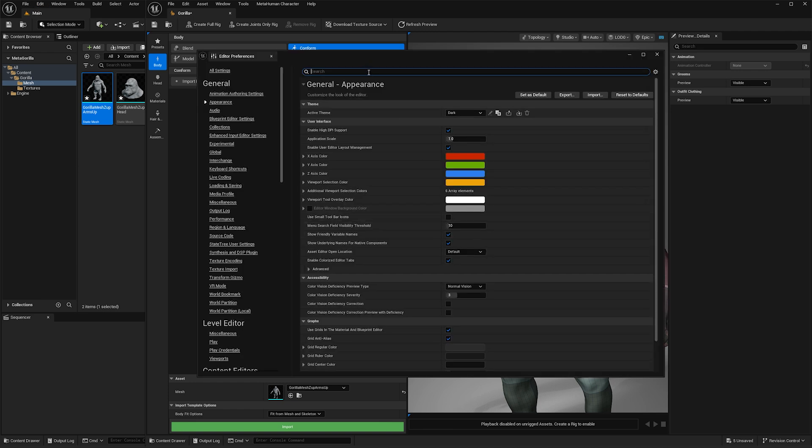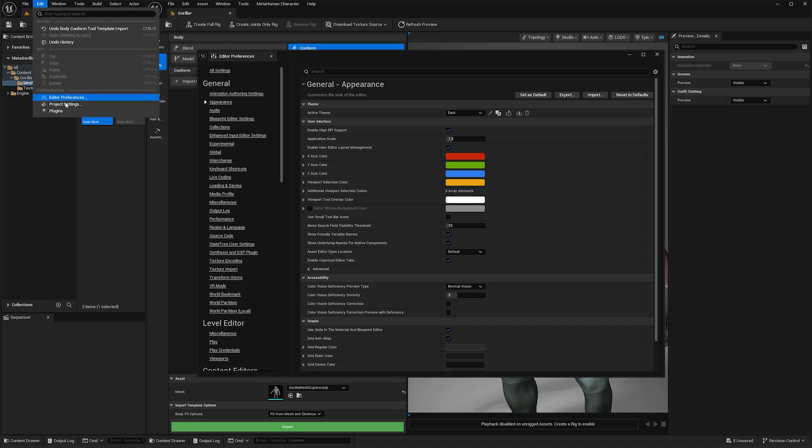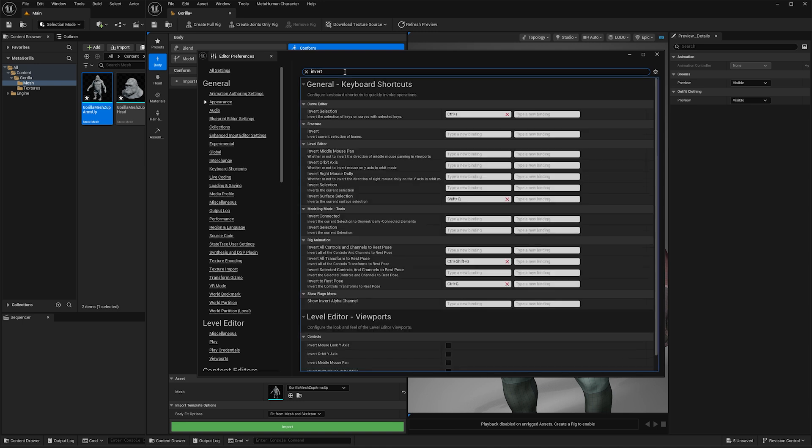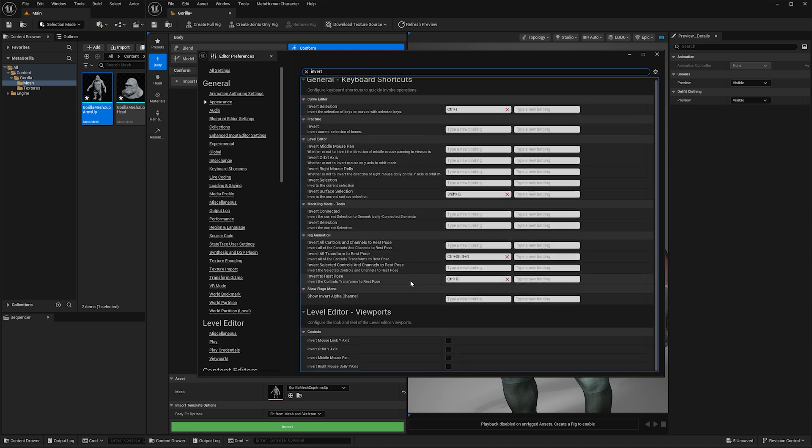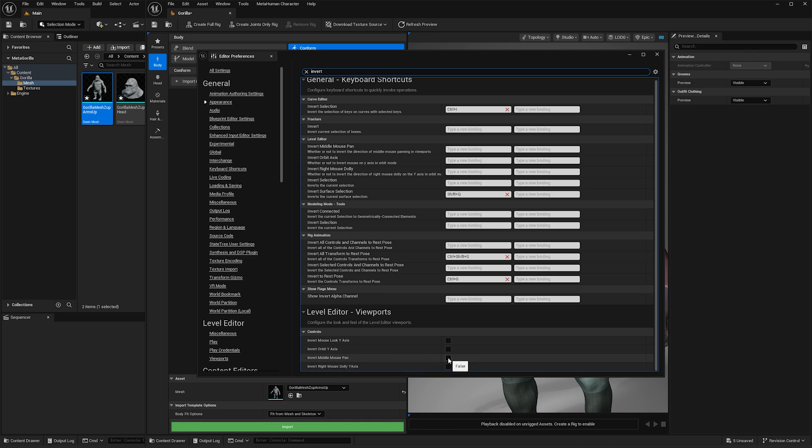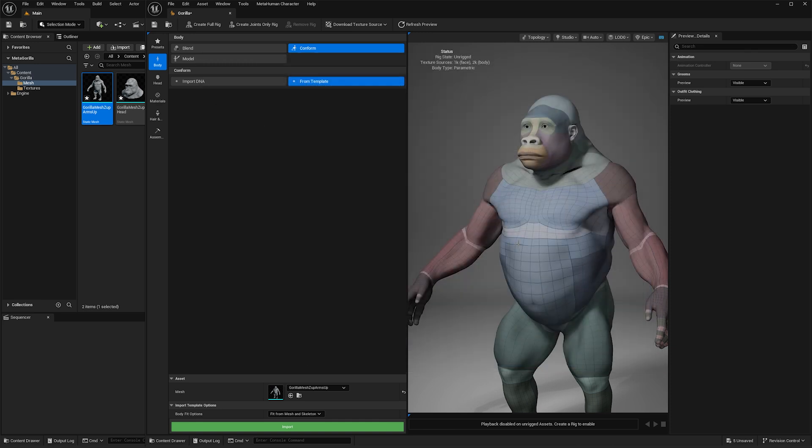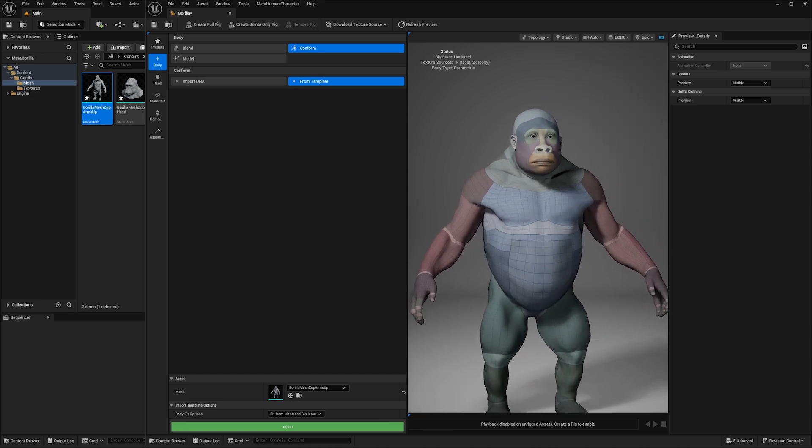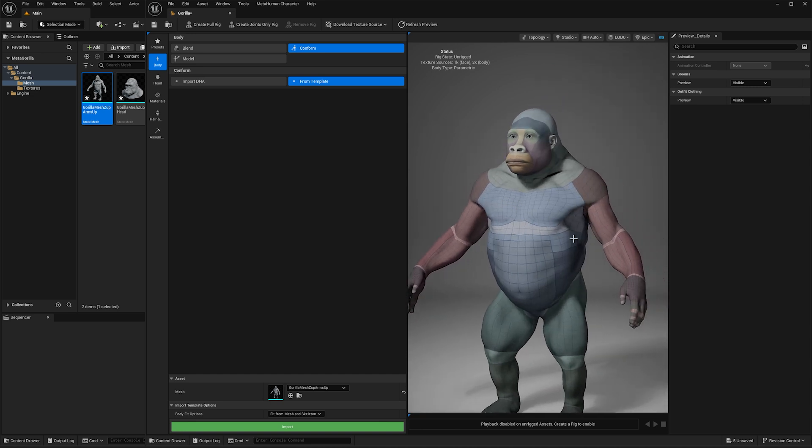Anyone who is coming from Maya and coming into Unreal, one of the things you're going to want to do is go into Edit, Editor Preferences, and then in the search bar type invert. Then you're going to scroll down here and where it says middle invert middle mouse pan, you're going to tick that on, and then it will act just like it does in Maya and you will love life.